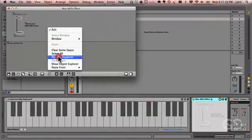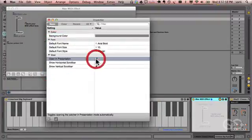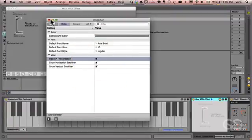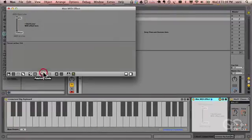The other thing to note is that it starts off in patching mode. So the first thing I'm going to do is right-click and go to the patcher inspector, and tell it to open in presentation mode.